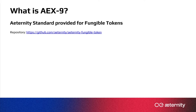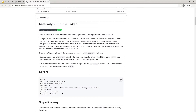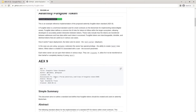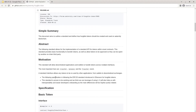Next we will go through this together. In the repository you will find a structure created using a project. In the README we can see the documentation for the AEX9 token standard. First we start with a simple summary, abstract, and the motivation that was there to create this token standard and the inspirations we have taken to create it.